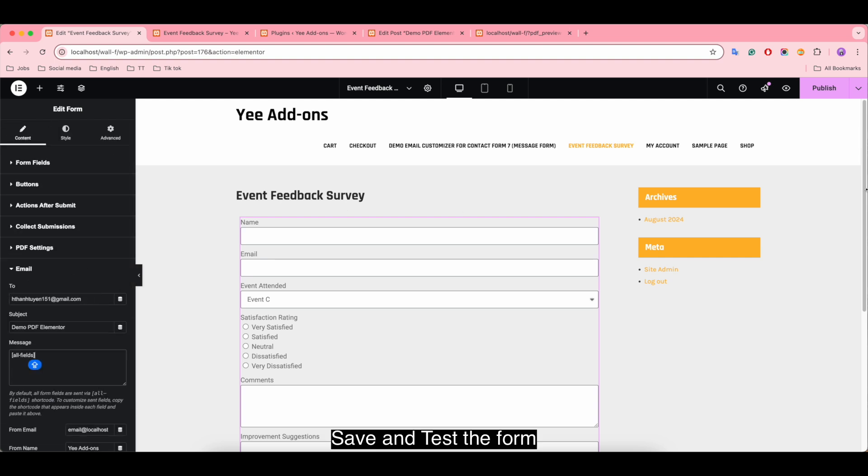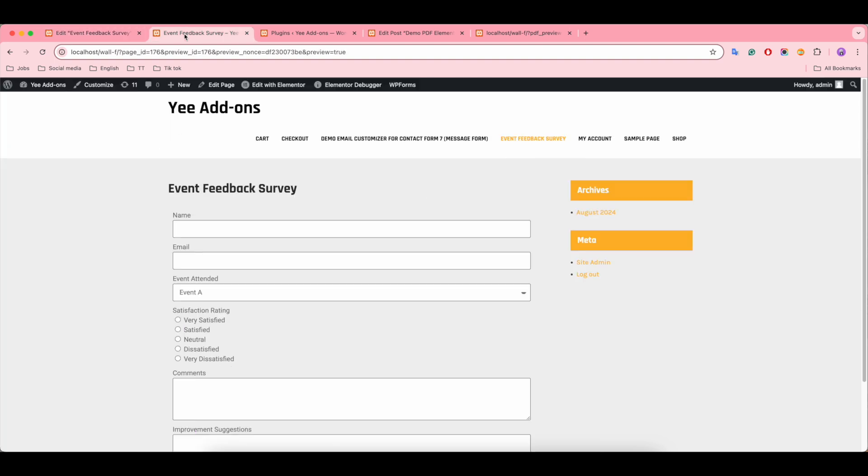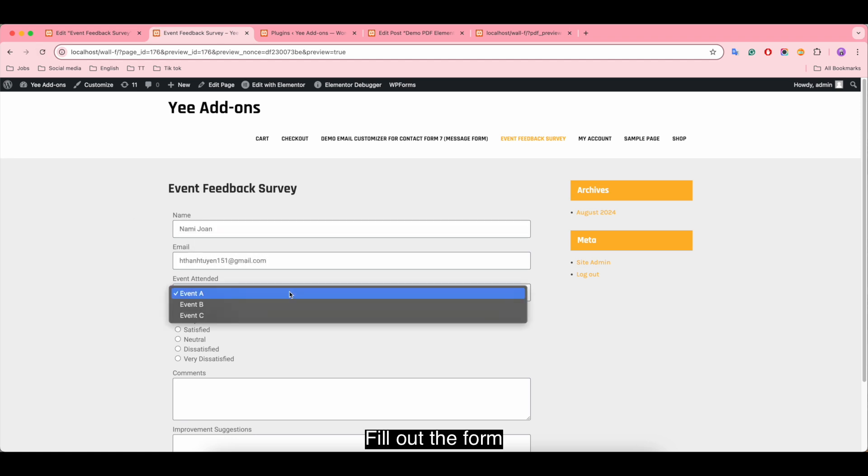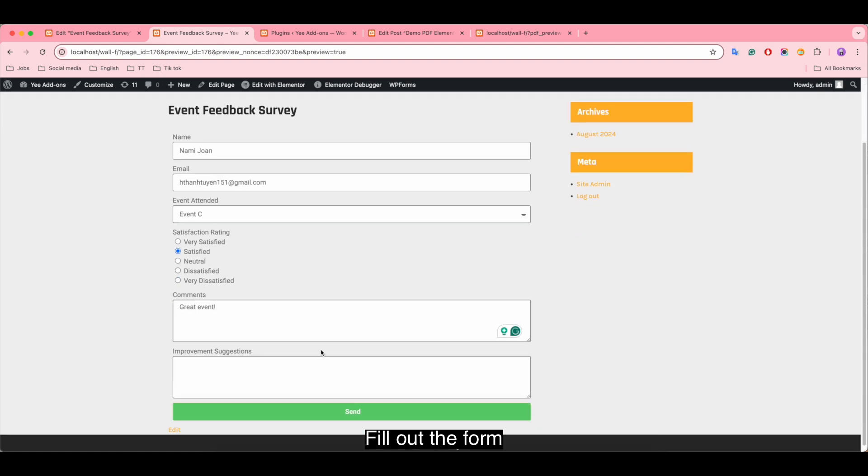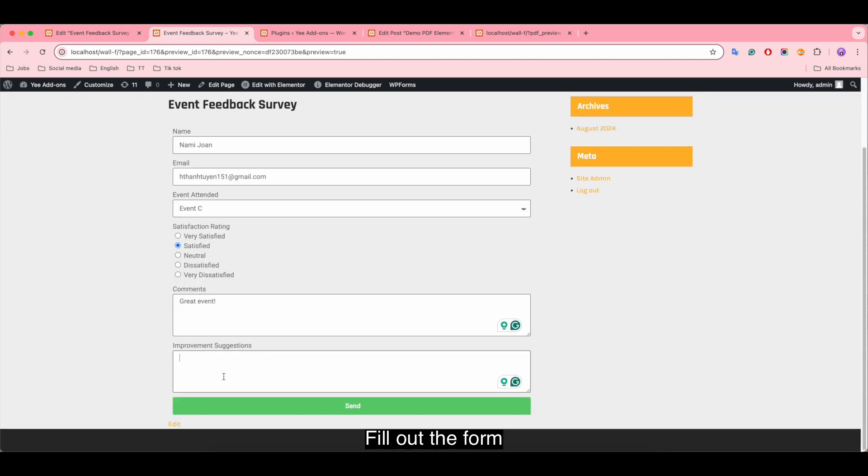Save and test the form. Fill out the form.